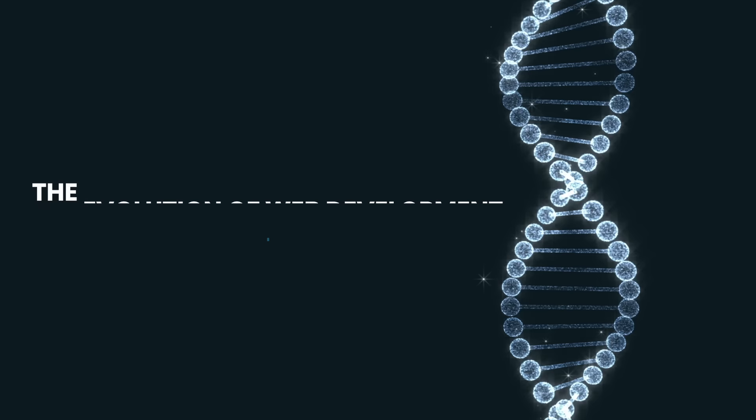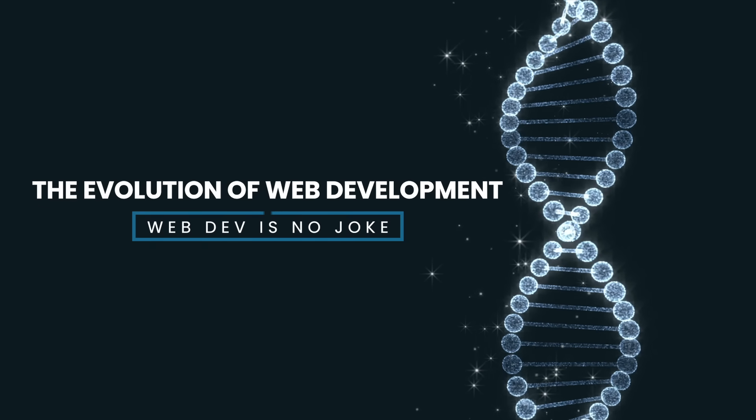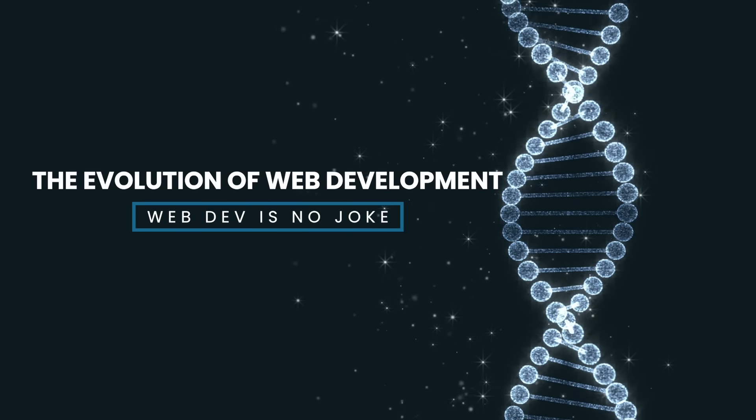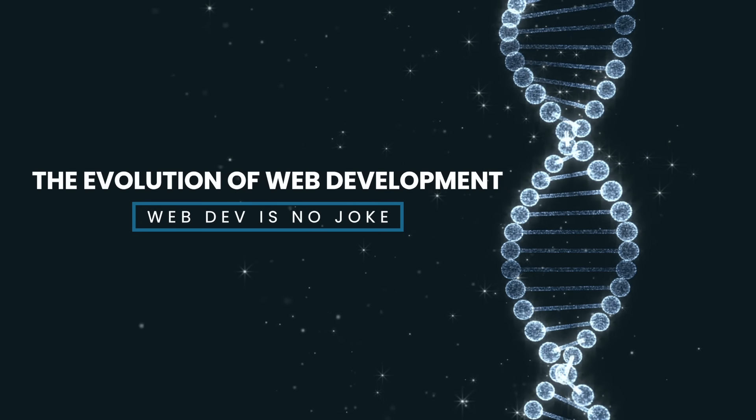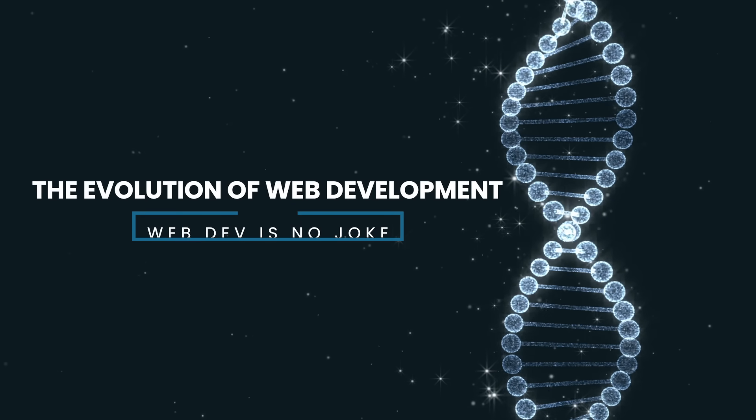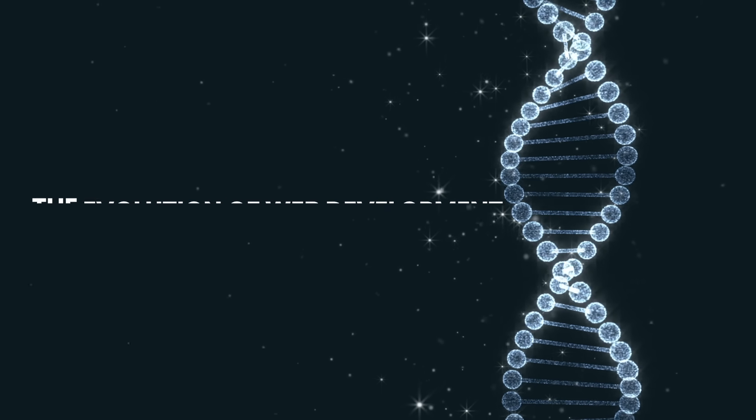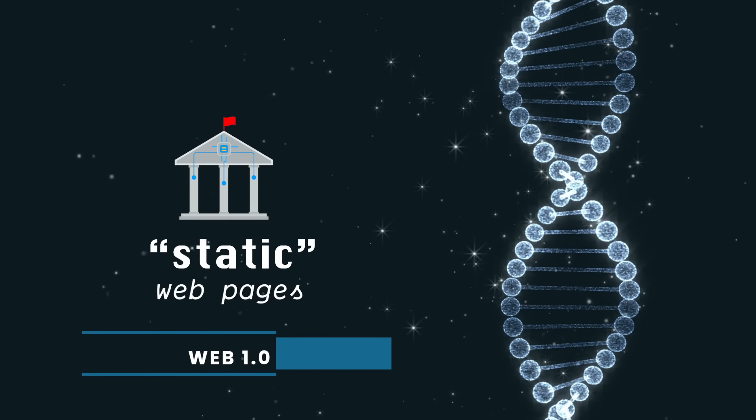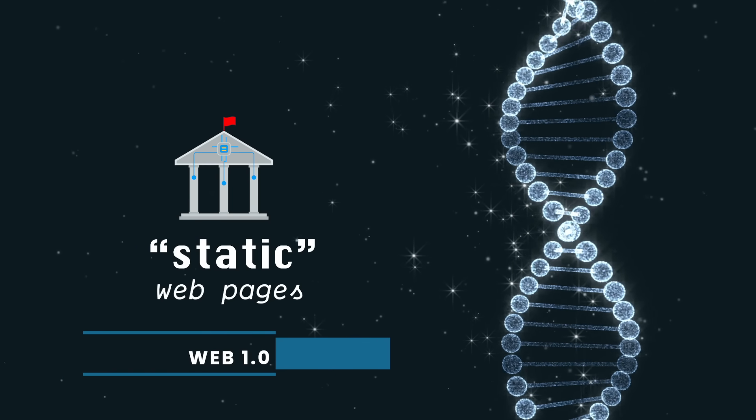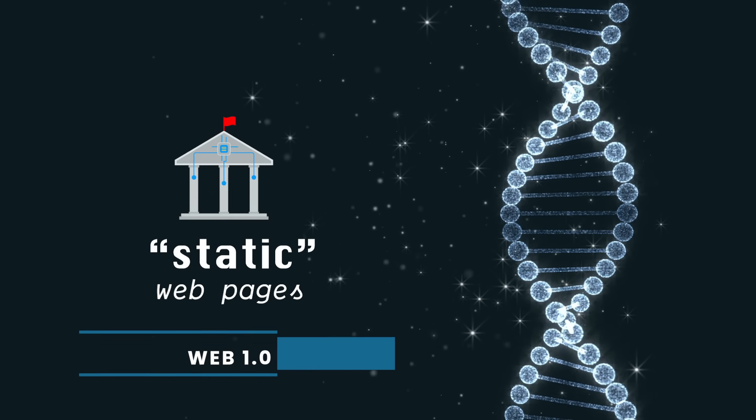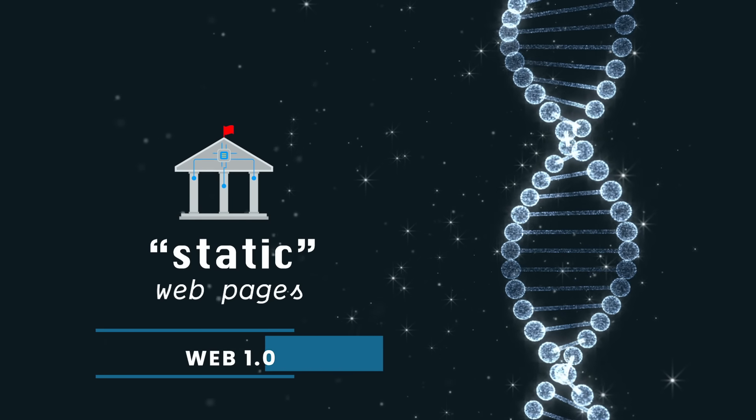But before any of that, let's look at how web development has evolved over the past 20 or so years. We started with Web 1.0, the era of static web pages that essentially just displayed information.